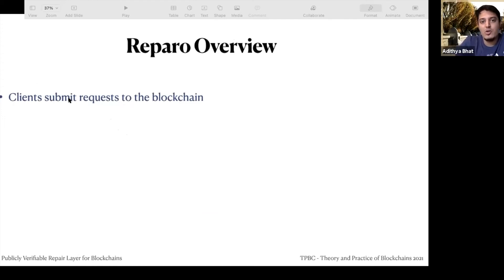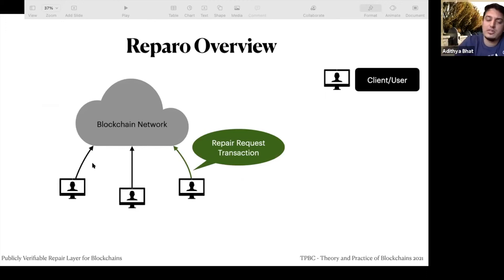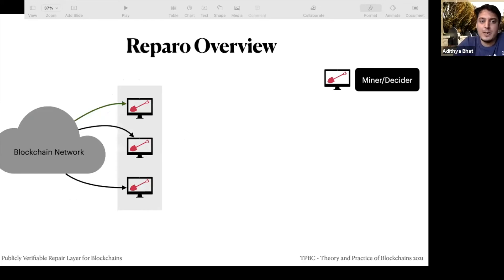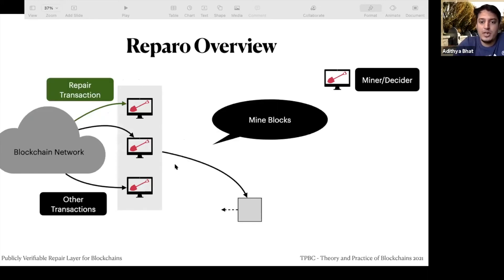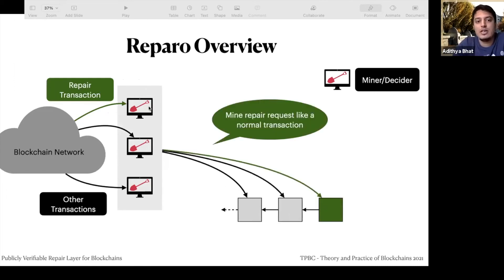Now let's look at how Reparo actually works. Clients submit a repair request to the blockchain — the client sends a repair transaction (shown in green) while others have normal transactions. Miners mine these repair requests just like any other transactions. One miner uploads it, and the third block contains the repair transaction.